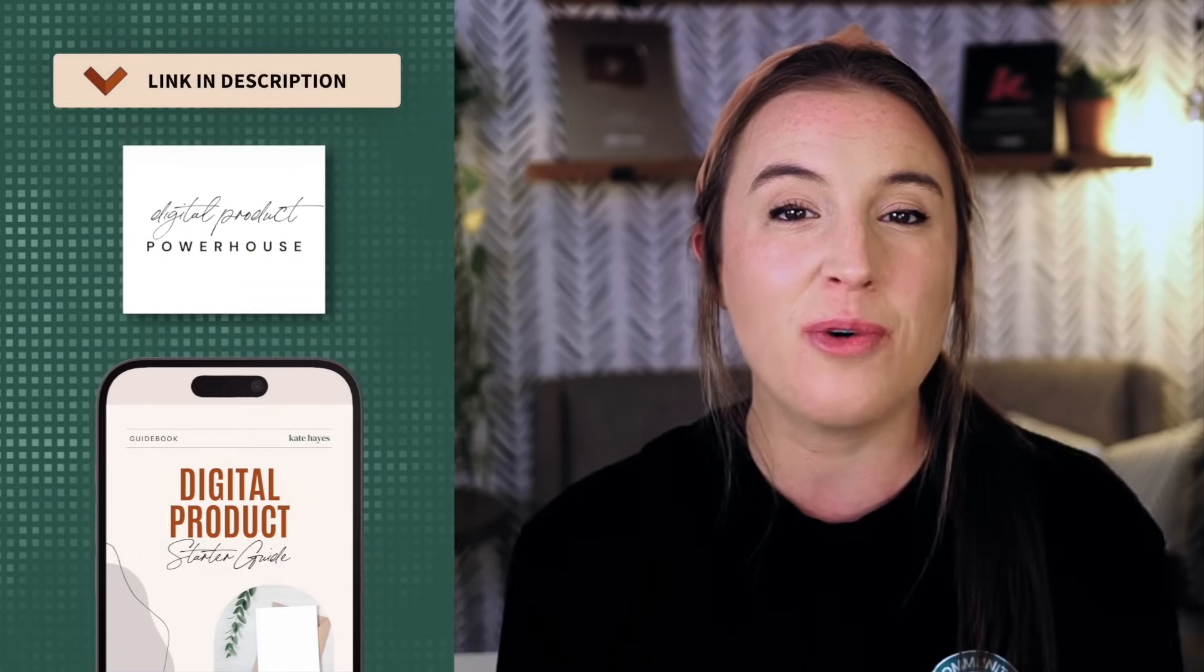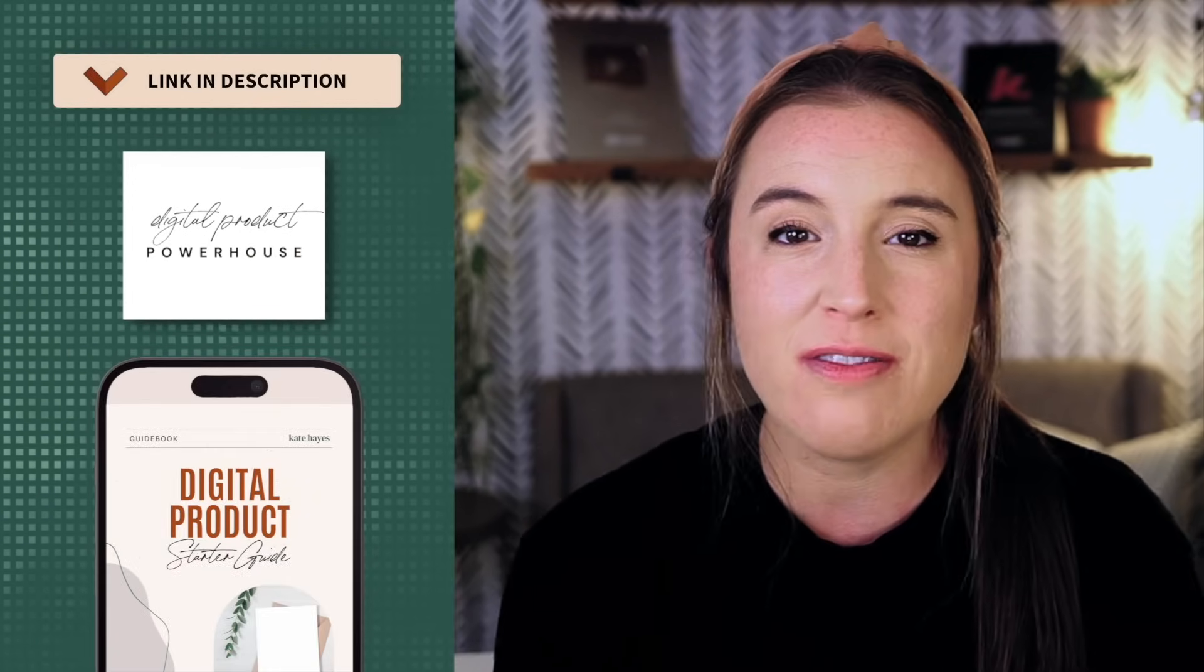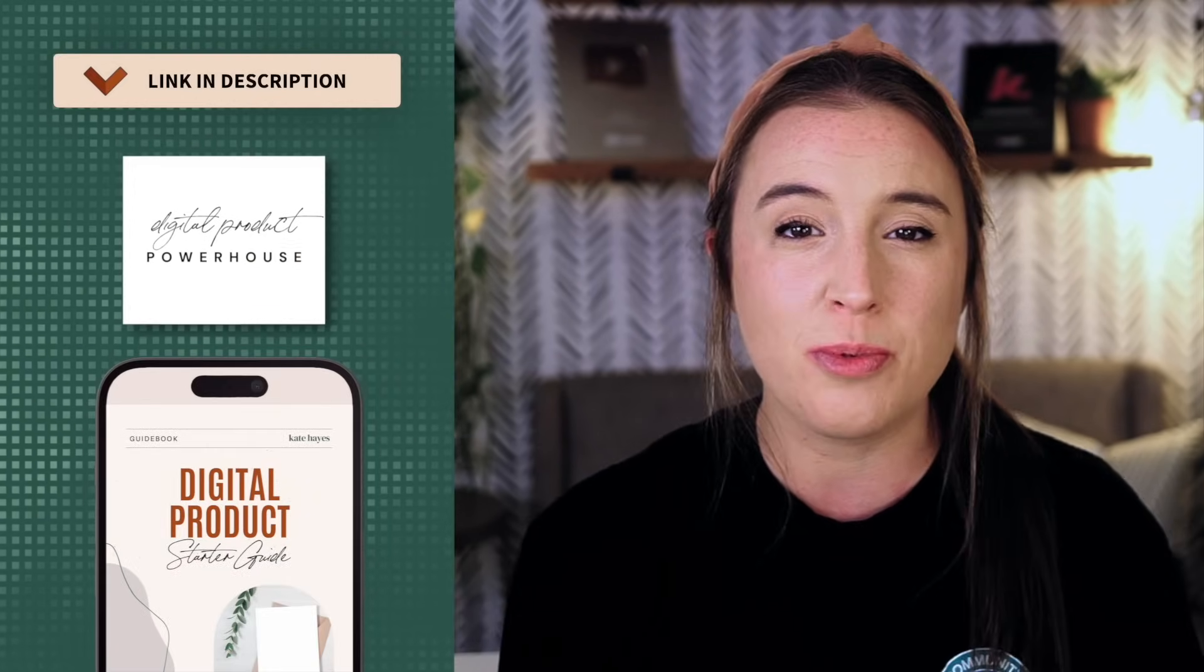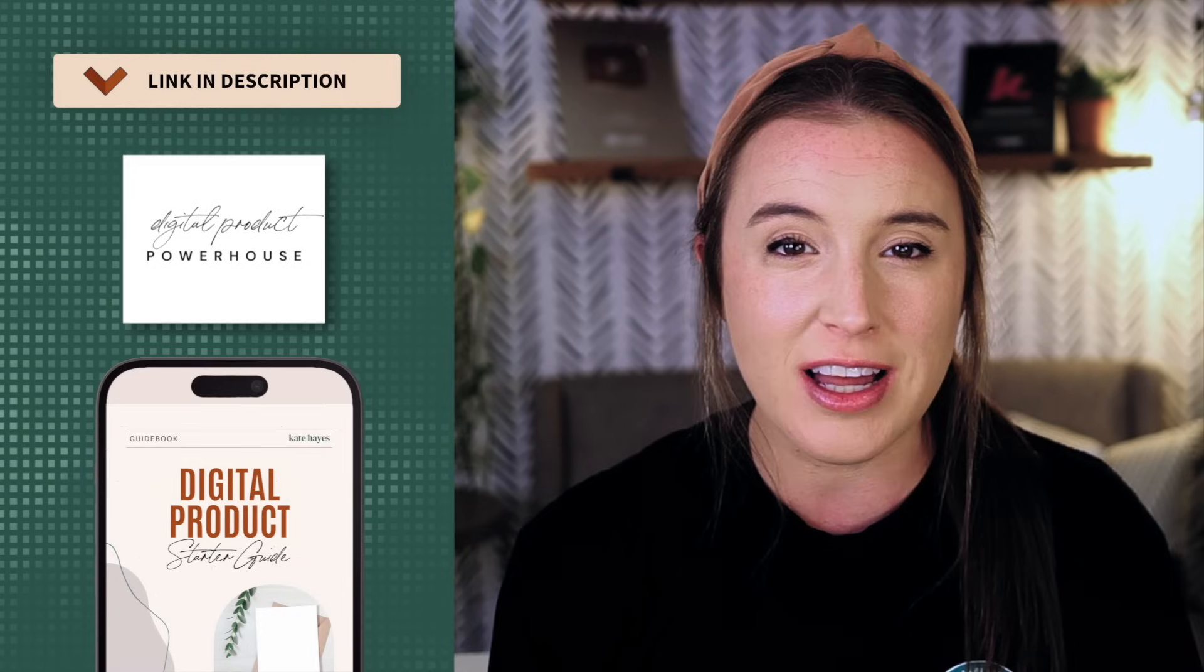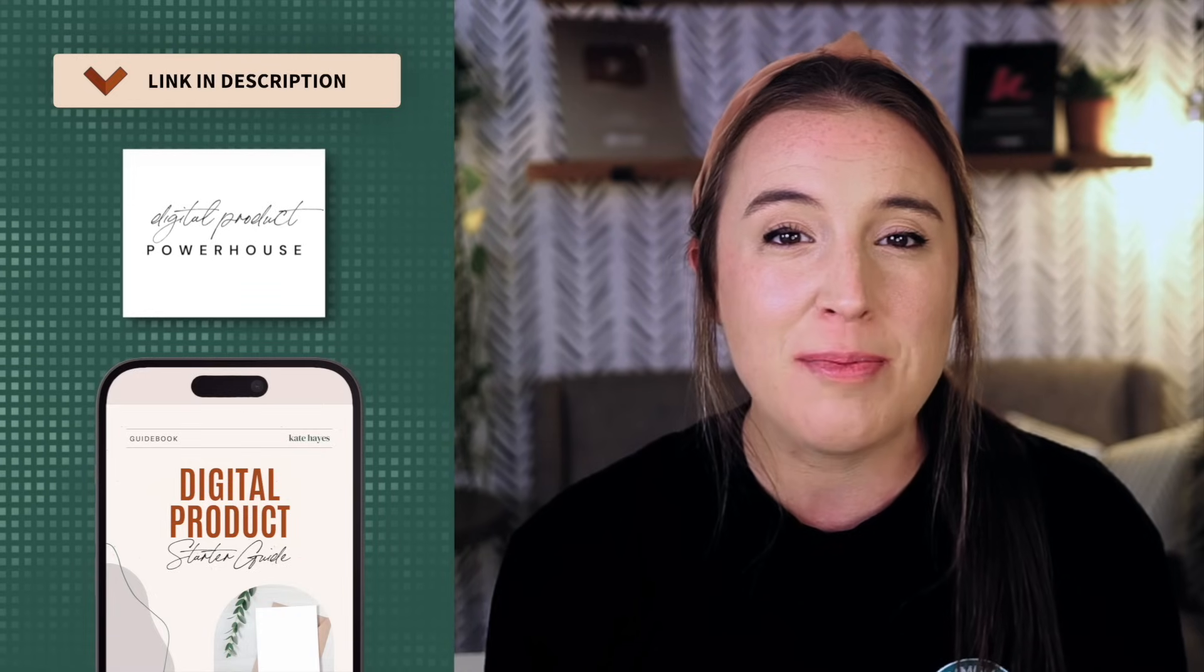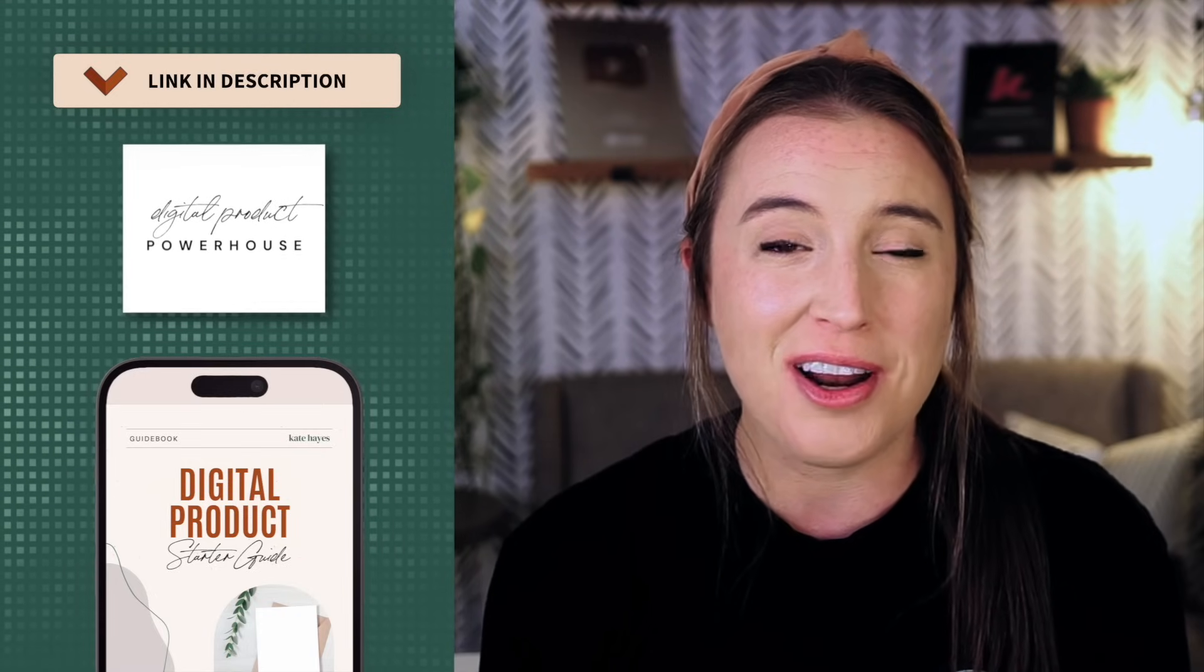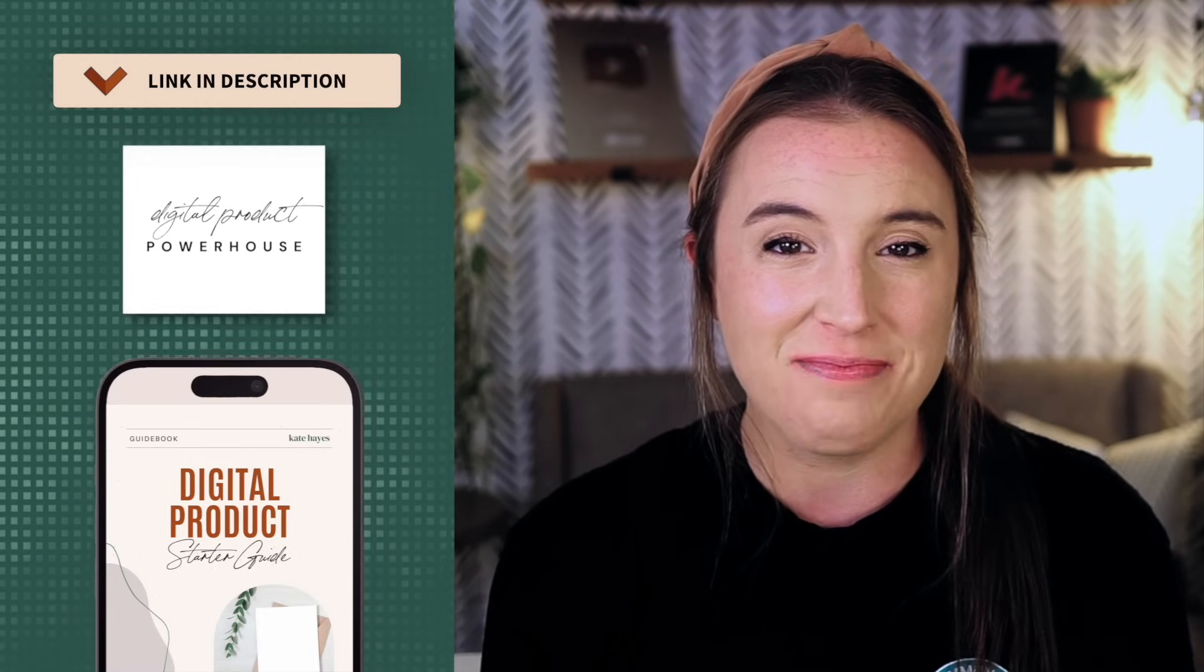So I hope you found these Canva features super helpful. Don't forget to click the links below to hop over and watch that free 45 minute digital products masterclass, and also to grab your free digital product starter guide. Happy designing.